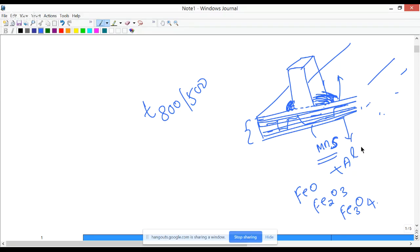Question 7 in assignment 11: the main advantage of solid-state welding processes is all of the above — low heat input, absence of brittle solidified microstructures, and the ability to weld dissimilar materials. Question 8: in friction welding, interface coalescence is achieved in solid state — there is no melting. The answer is B.